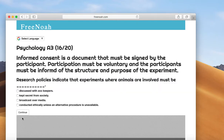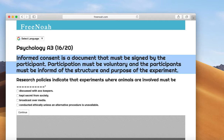Informed consent. Informed consent is a document that must be signed by the participant. Participation must be voluntary and the participants must be informed of the structure and purpose of the experiment.